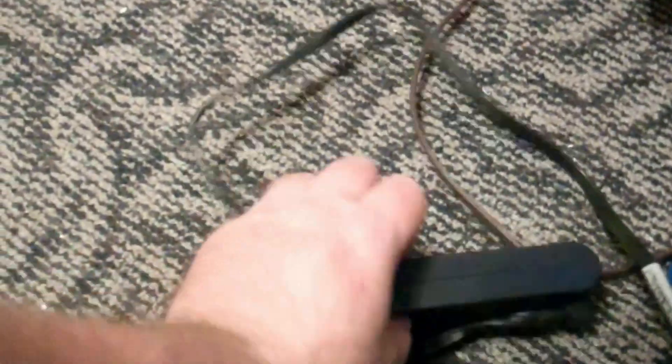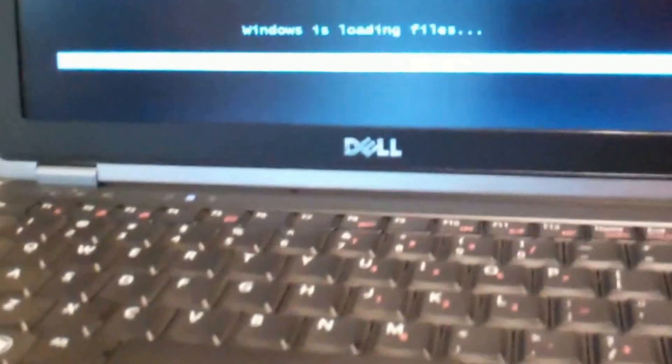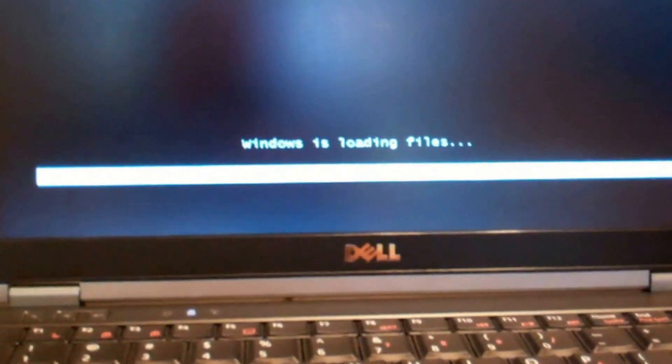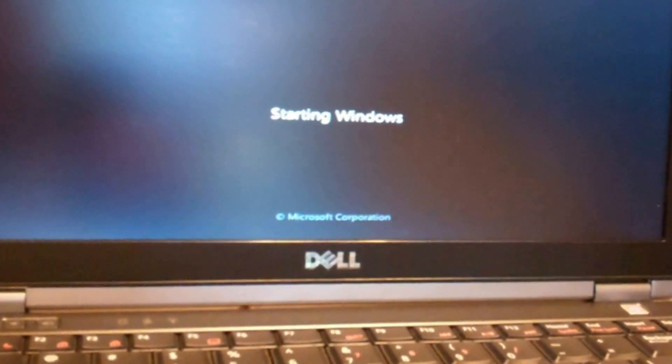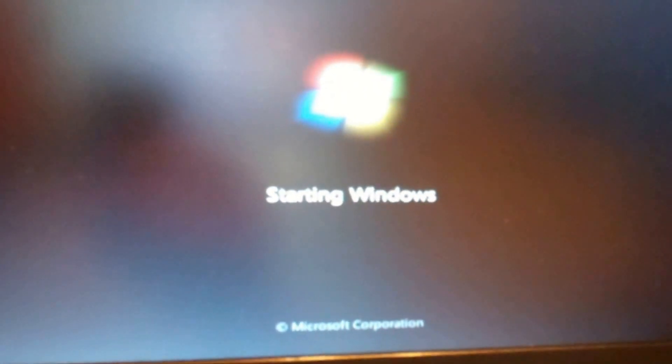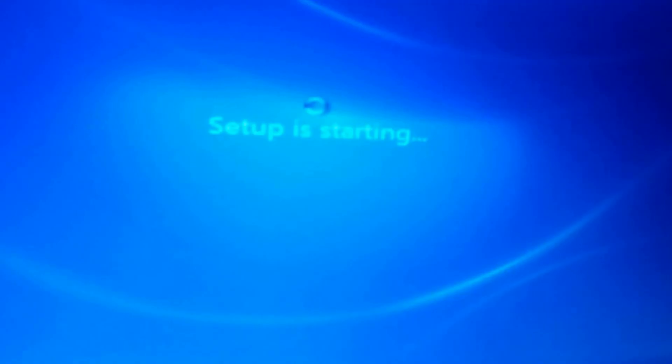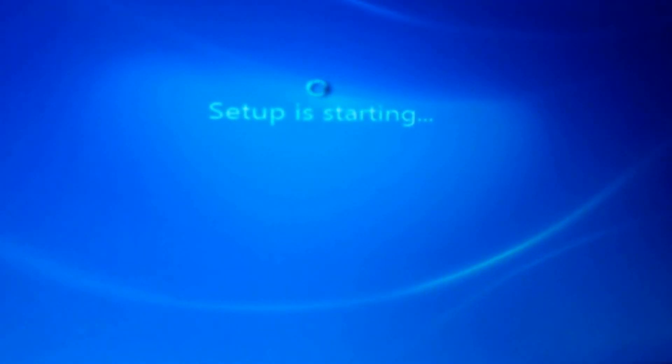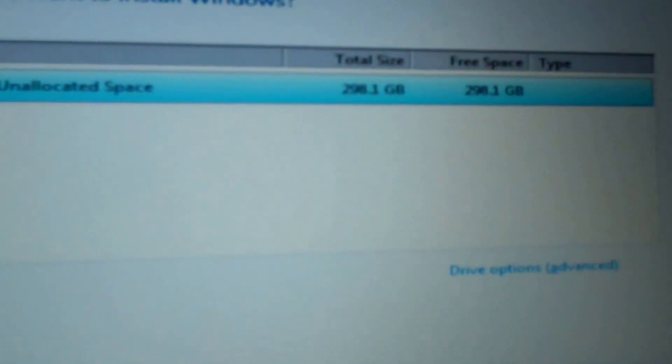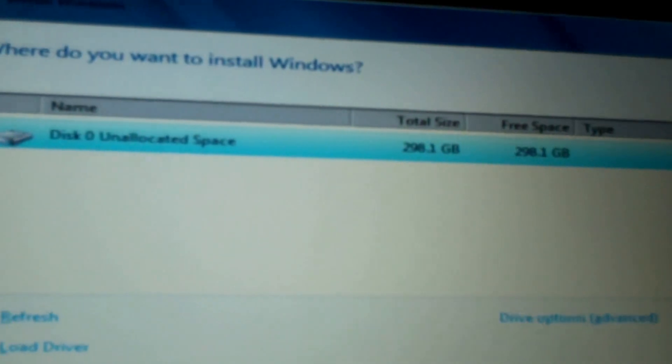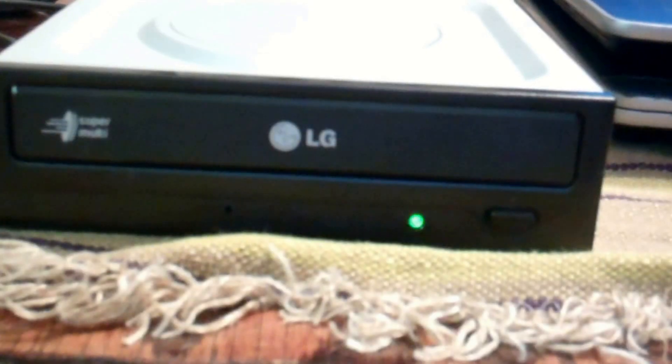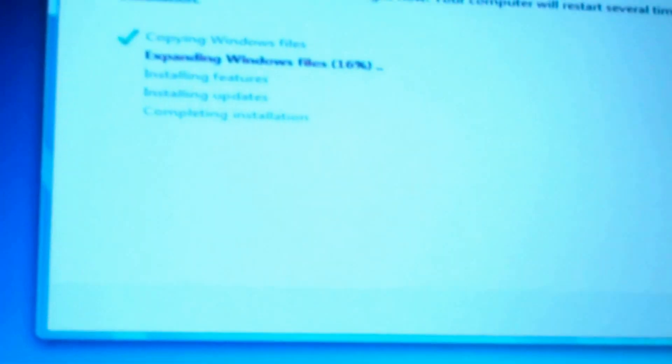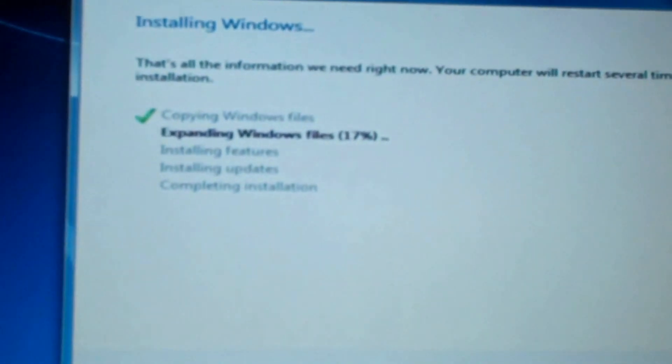I went ahead and plugged up the adapter. I don't know what the status is of these batteries, and I don't need it to shut down while it's loading Windows. Better safe than sorry. That's a good sign. I see a little charger icon there, so it tells me it's charging the battery. All right, setup is starting. 298 gig, which is basically a 320, so good. Unallocated. Disk drive's working, still expanding Windows files. It'll take a little while.